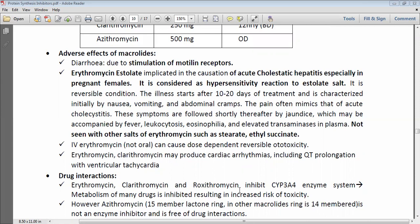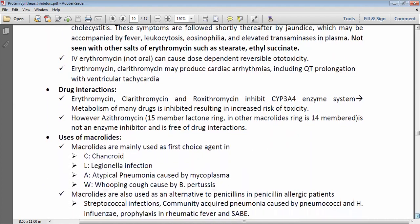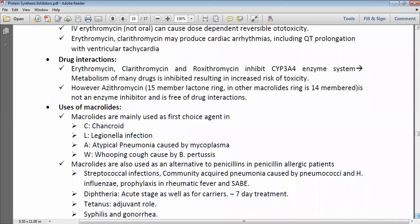Regarding drug interactions, erythromycin, clarithromycin, and roxithromycin are inhibitors of the CYP3A4 enzyme, so the metabolism of many drugs is inhibited and the risk of toxicity of other drugs is increased. In contrast, azithromycin does not inhibit CYP3A4, so drug interactions are negligible with azithromycin. This is an additional advantage of azithromycin: it is long-acting, has a broader spectrum than erythromycin, and has negligible drug interactions — which is why it is so popular in clinical practice.